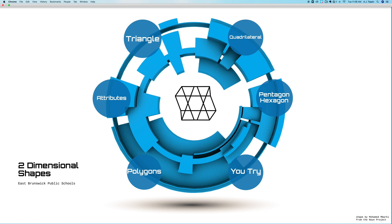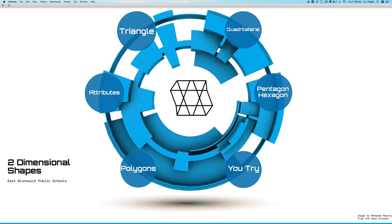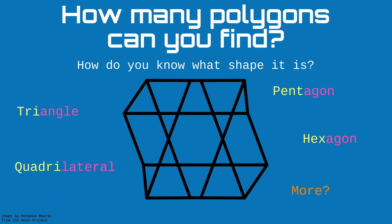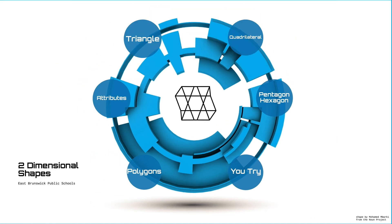Today we thought about different kinds of polygons and how we can use their attributes to describe them — like the number of sides they have, the number of vertices they have, the number of angles they have, and whether or not they have parallel lines or right angles. Now it's your turn to give it a try. In this shape, how many polygons can you find, and how do you know what shape it is? You might find triangles, quadrilaterals, pentagons, hexagons, and who knows — maybe you'll even find some shapes that we haven't discovered yet. I hope you enjoyed today's video, and until next time, happy classifying.